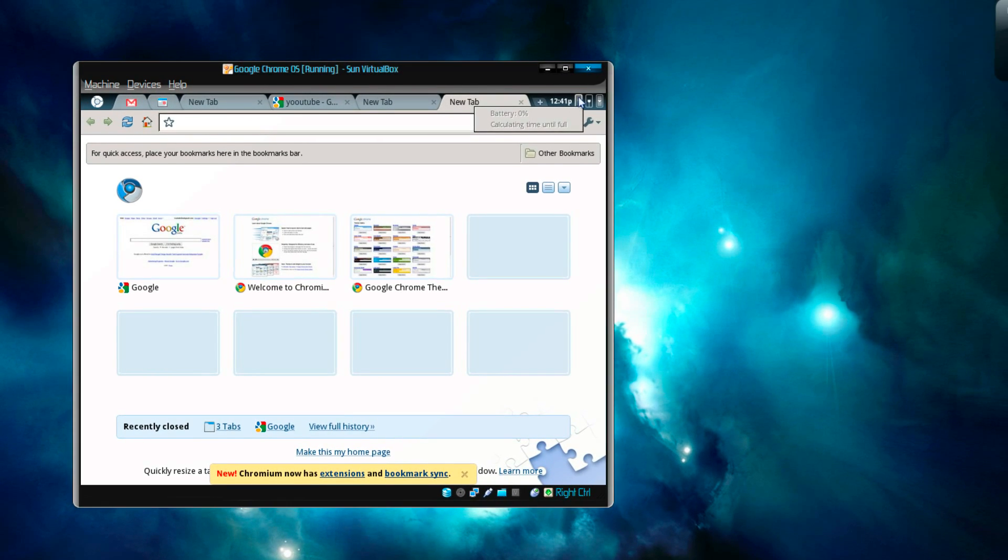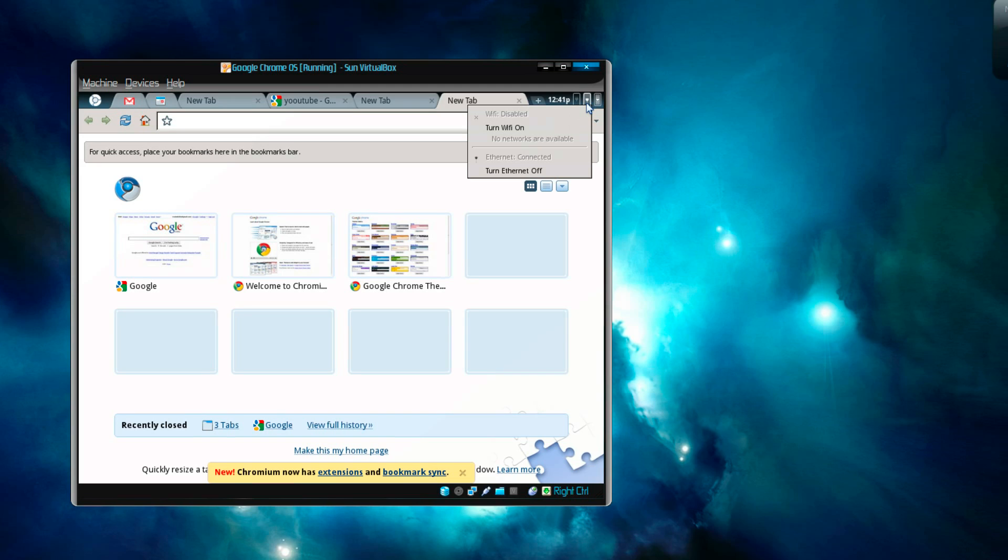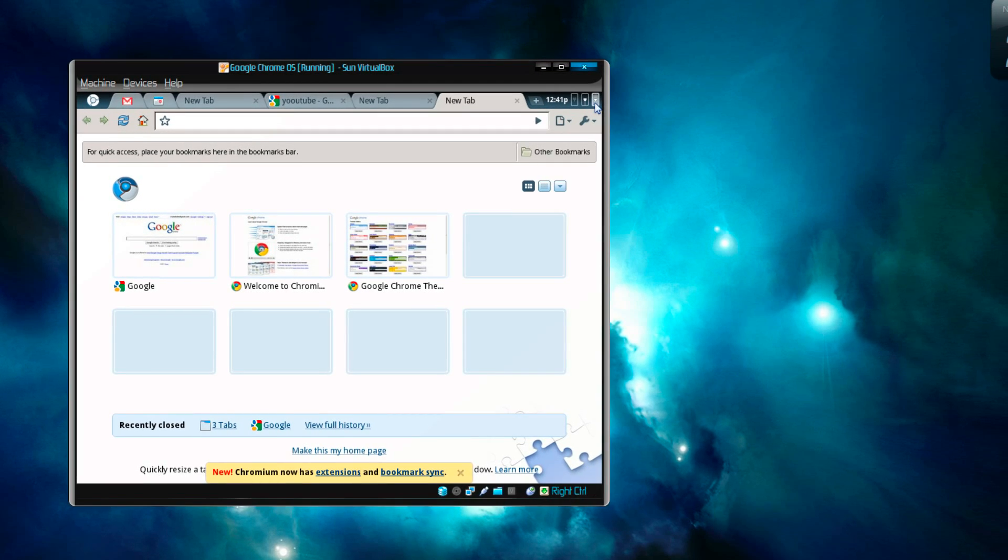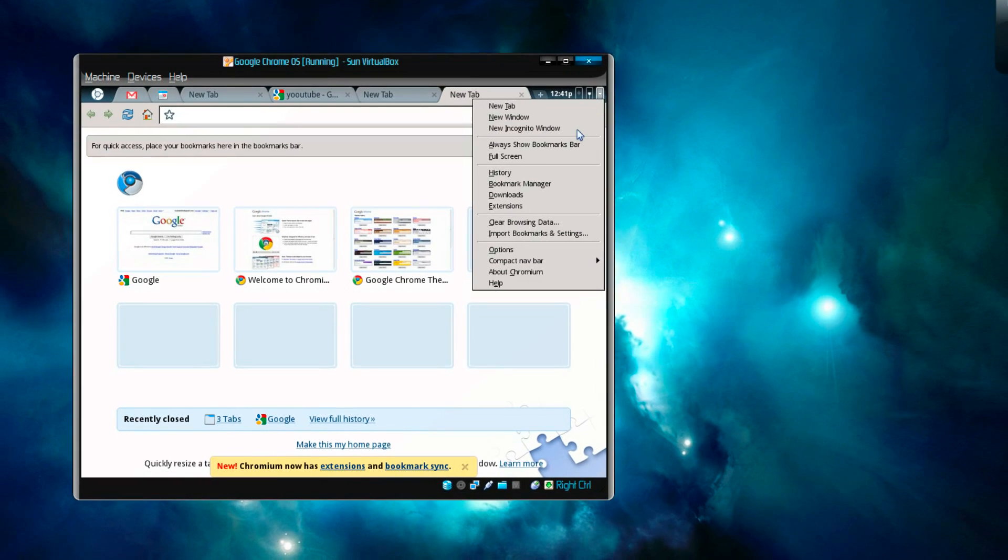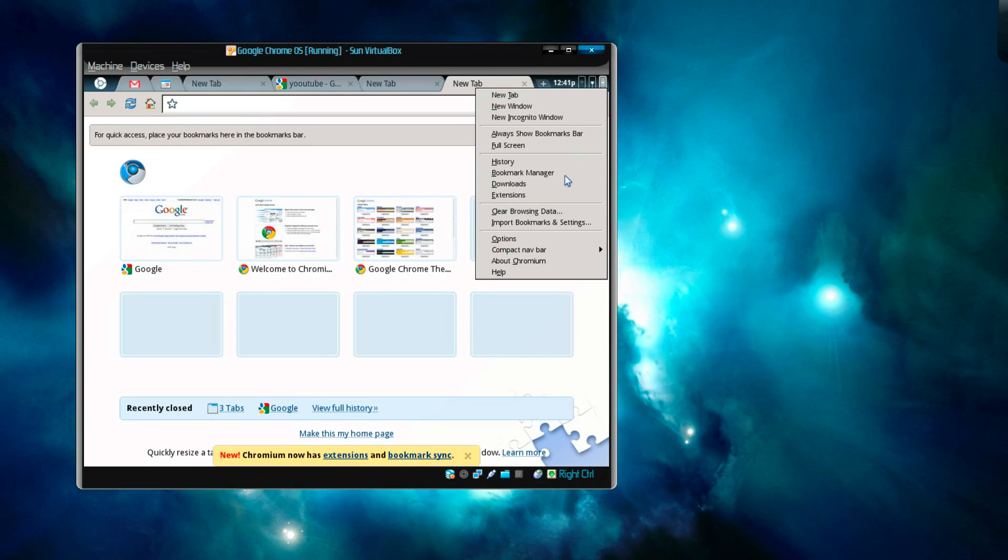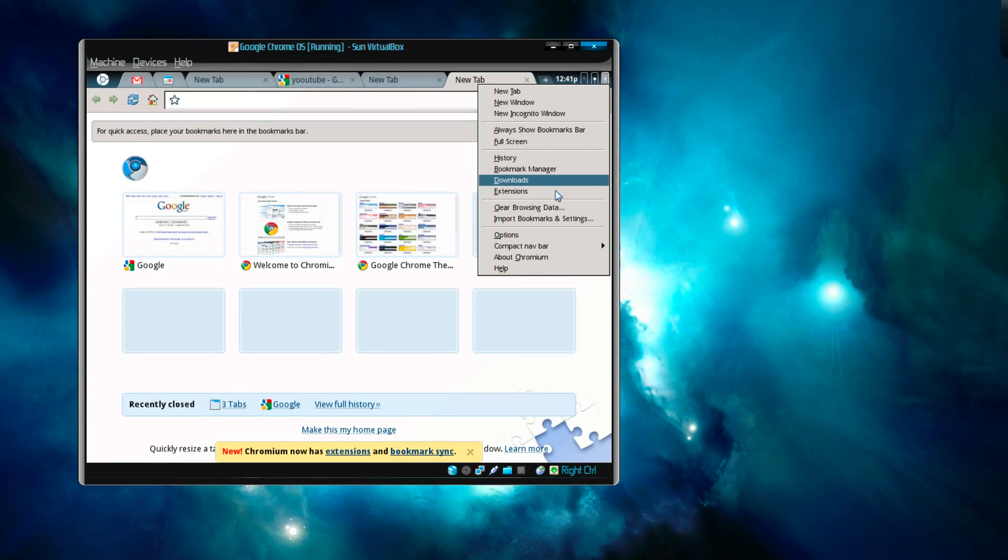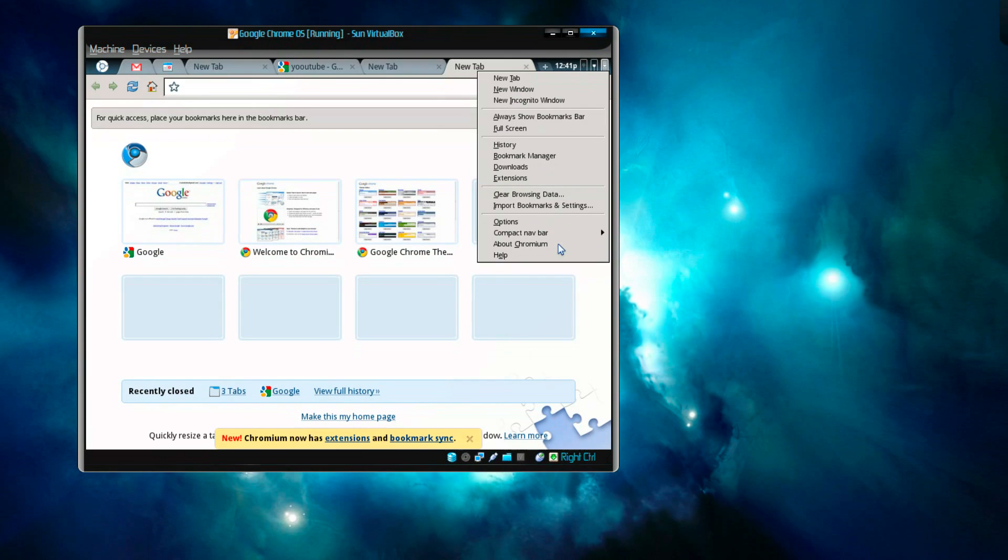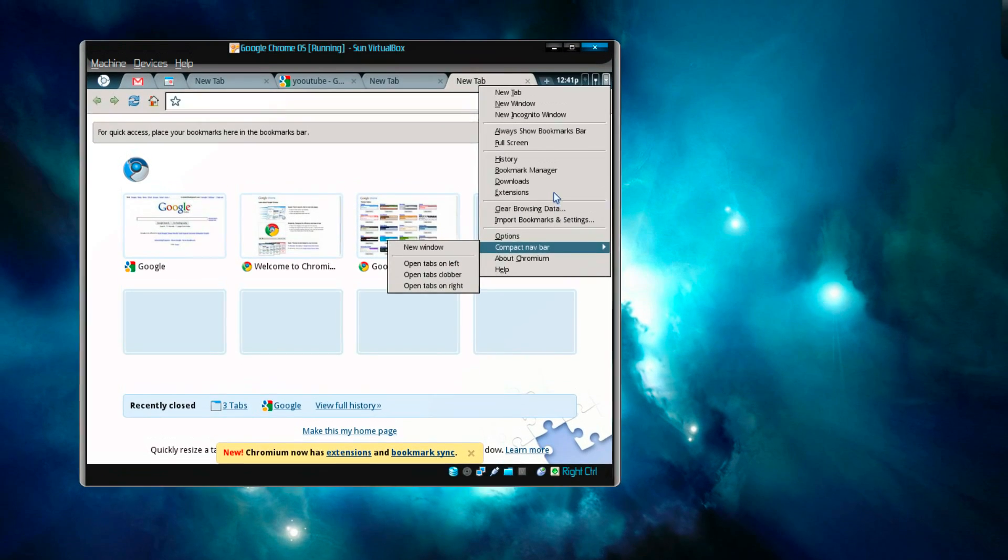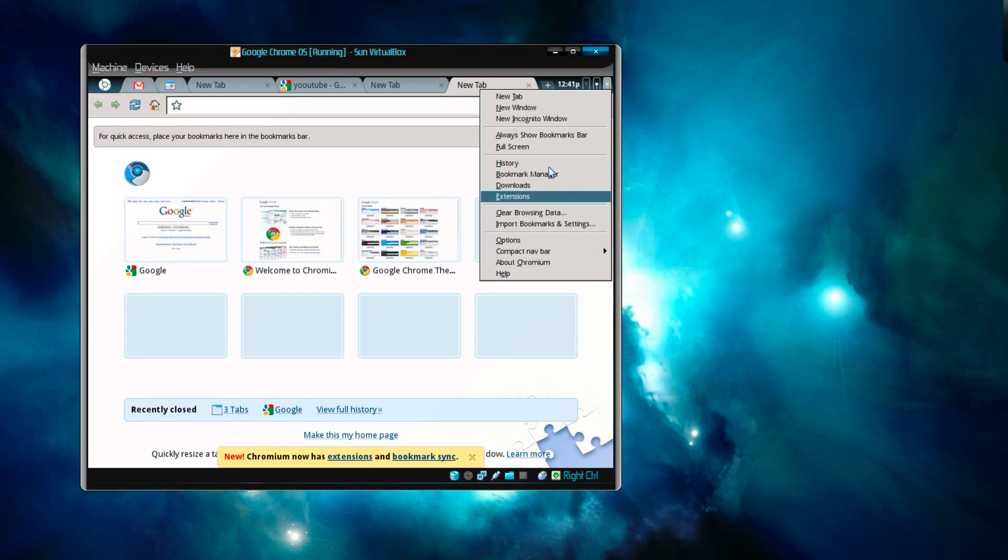Battery status, this will show you the battery status. And here your Wi-Fi connectivity and your LAN connectivity. You can turn it off and on. And I guess this is like the mini control panel. Always show the bookmarks bar, full screen if you want to go full screen, history, bookmark manager, download, extensions, compact navigation bar.